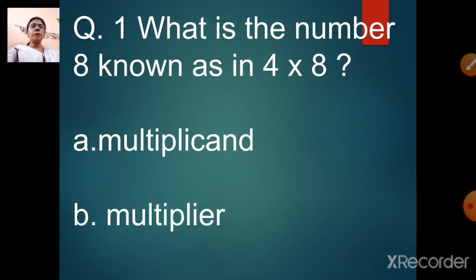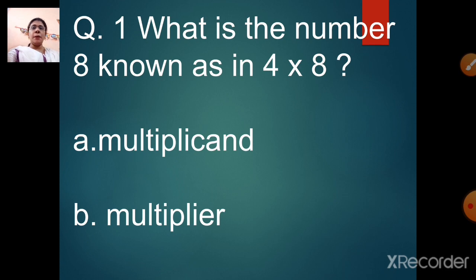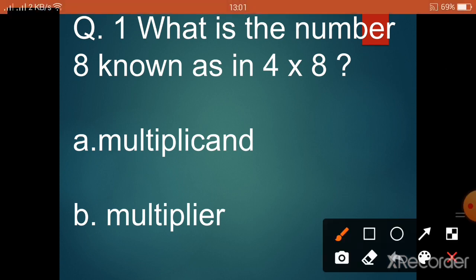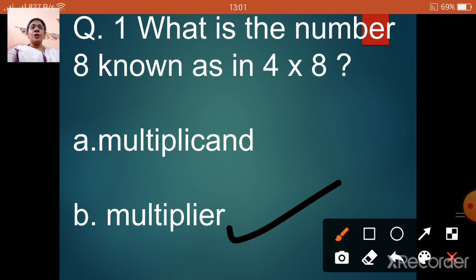This is your last head question. Question number 1: what is the number 8 known as in 4 multiplied by 8? Option A: multiplicand. Option B: multiplier. The first number with which we multiply is known as the multiplicand, and the second number is known as the multiplier. So number 8 is the second number — our correct option is B, multiplier. Number 4 is the multiplicand and number 8 is the multiplier.